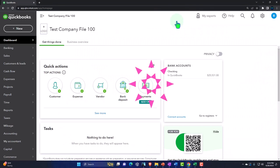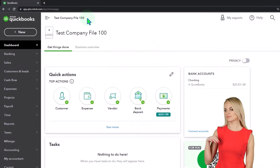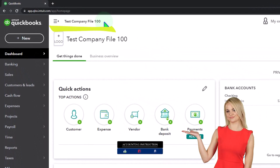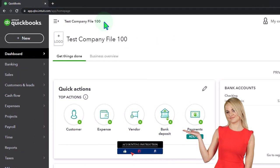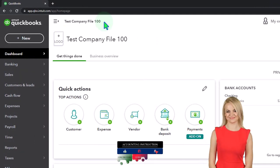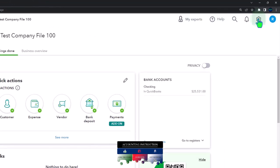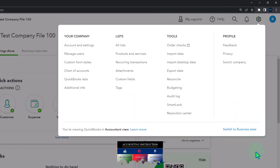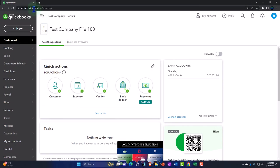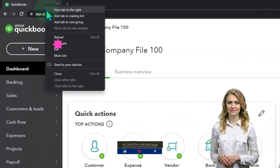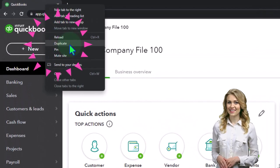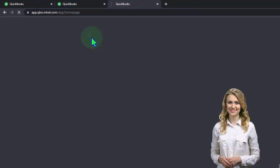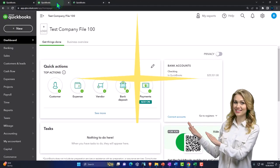Here we are in our QuickBooks Online test company file. We started up in a prior presentation, remembering we're in the accountant view as opposed to the business view. You can toggle between the two views by going to the cog up top and switching the view down below. We're going to duplicate some tabs to put reports in by right clicking the tab up top to duplicate, then right clicking the tab up top again to duplicate again. Back to the tab in the middle.